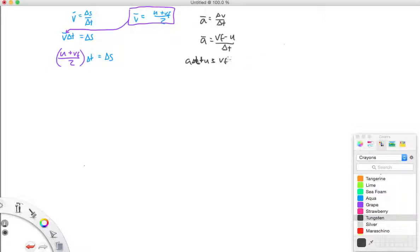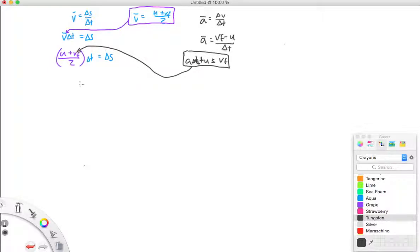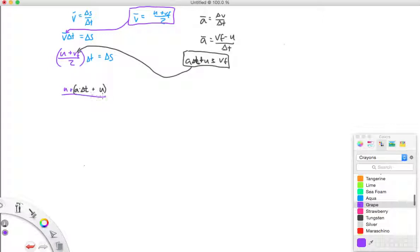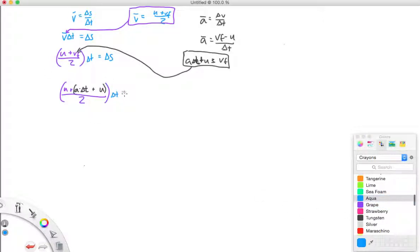Now we can replace vf in our combined equation with this expression for vf. So we take vf equals a times delta t plus u and plug it in, giving us: a times delta t plus u, all in parentheses, plus u, all over two, times delta t equals delta s. All I've done is plug that vf expression in here.